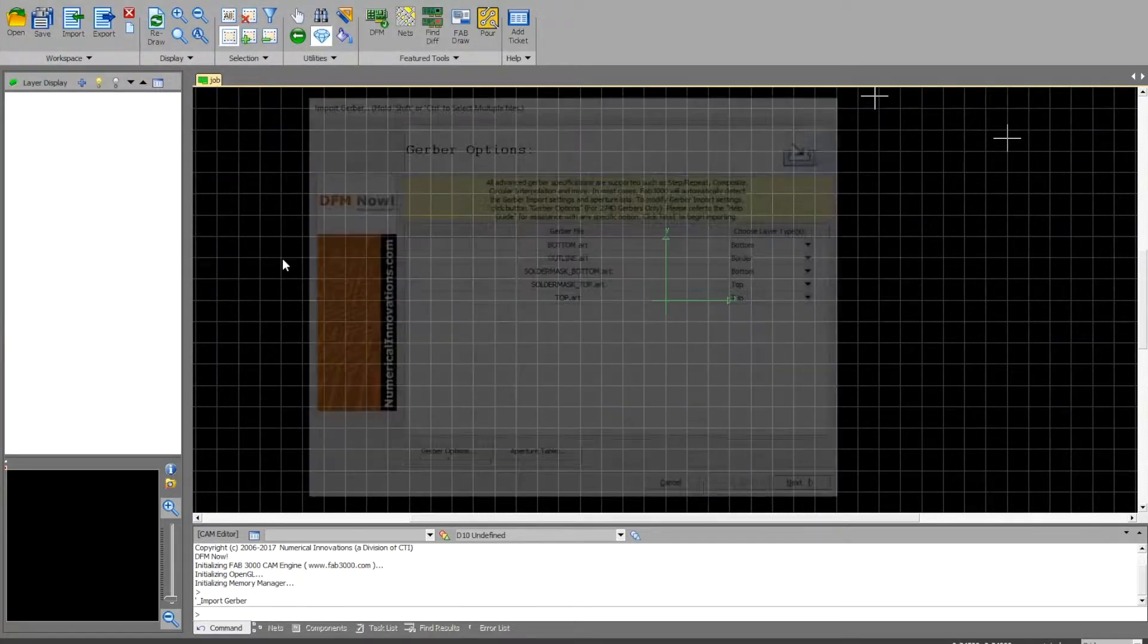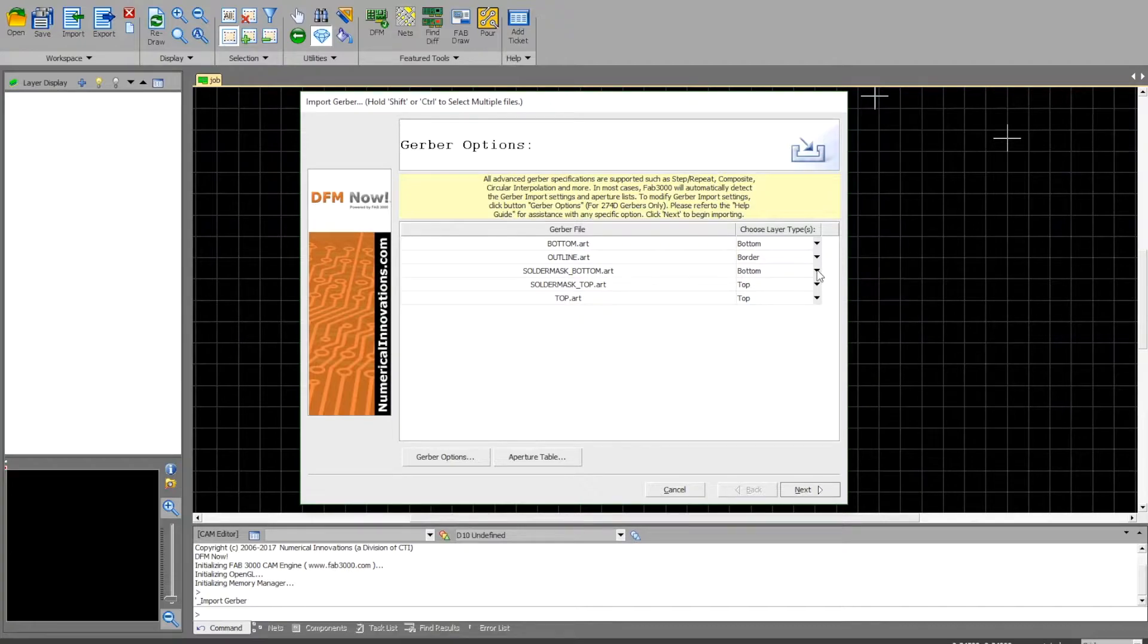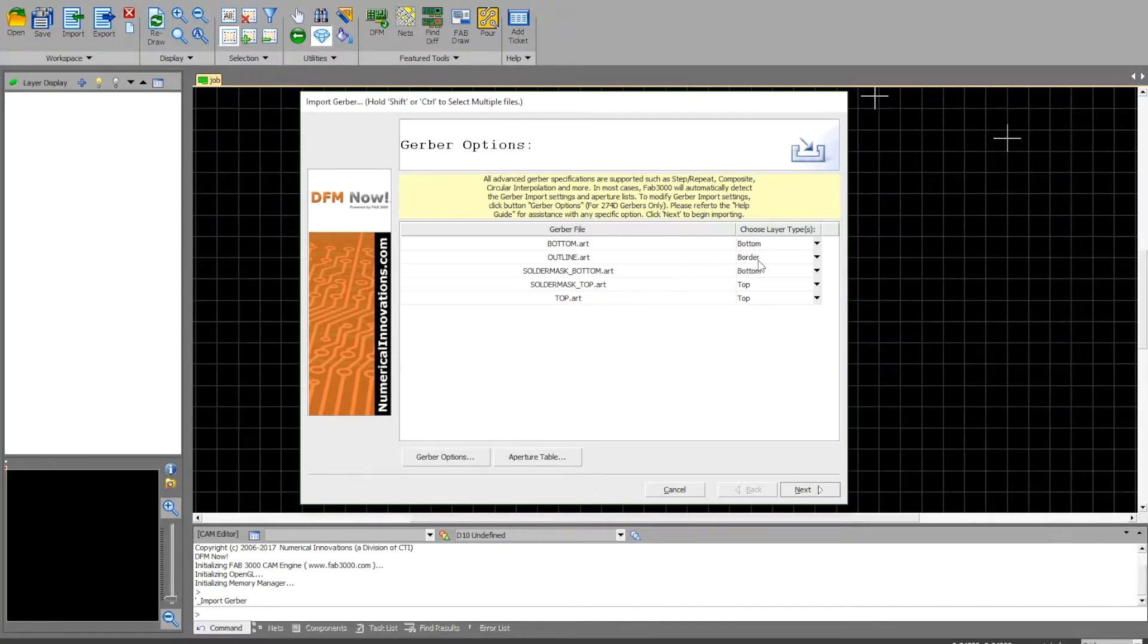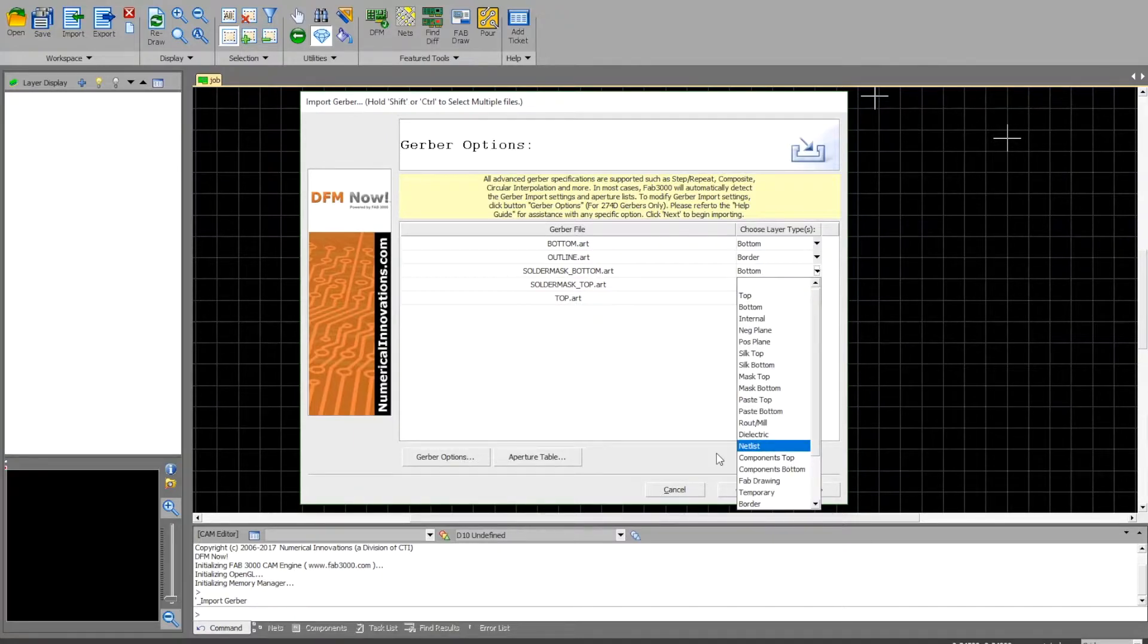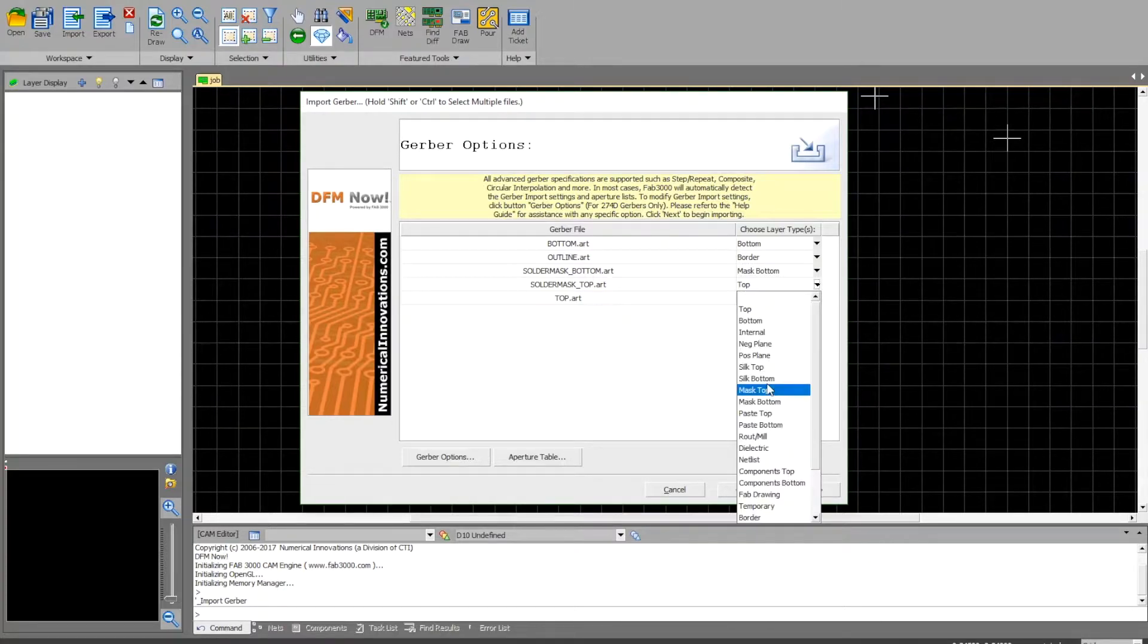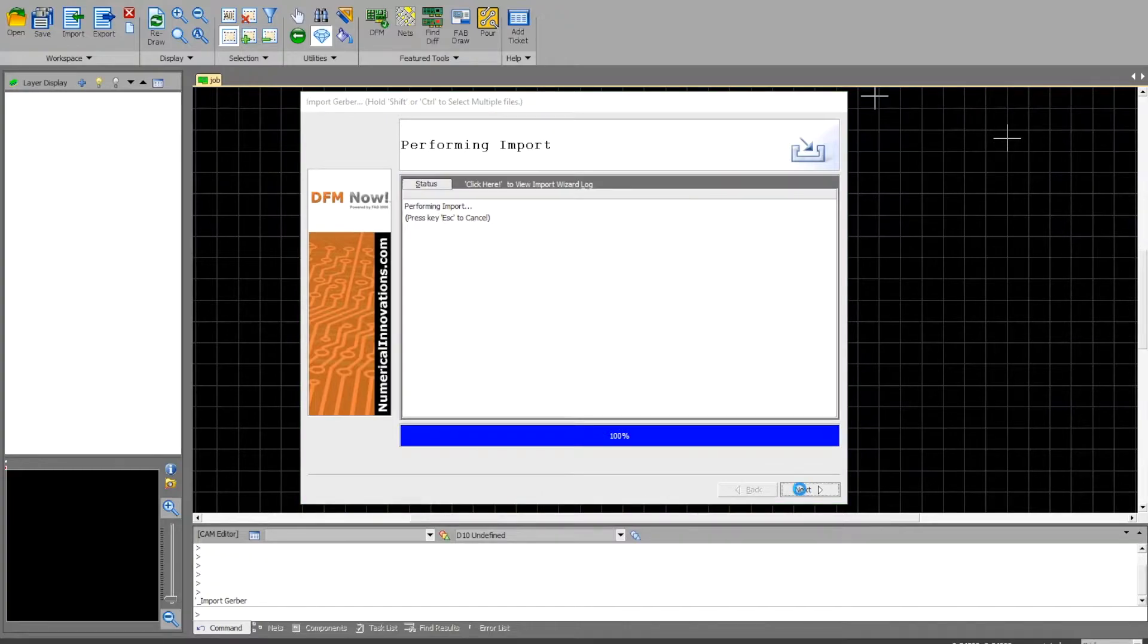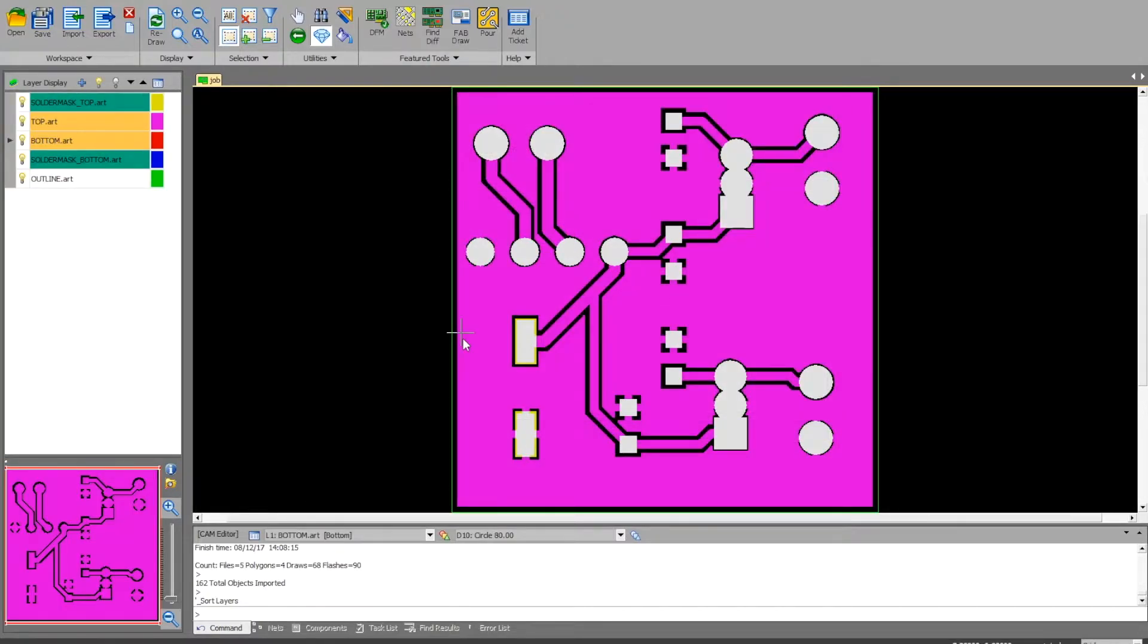Go ahead and hit open. When this window pops up, make sure these are correct: bottom should be bottom, outline should be border, solder mask bottom should be mask bottom, solder mask top should be mask top, and the top is the top. Hit next. That imported all my files in here.